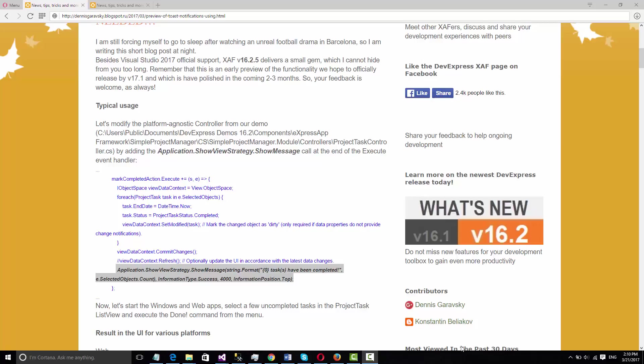Hi everyone, in this video we're going to review one of the new functionalities of SAF 16.2.5, which is showing agnostic notifications. Before 16.2.5 you had to create a controller on each platform that has notifications. In web you had to show an alert in JavaScript, in Windows you had to show a message box.